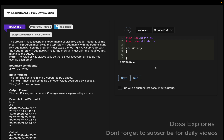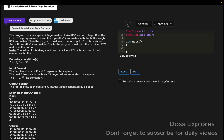Now let's get started. The question is 'swap sub-matrices four corners.' We are given an integer matrix of size R cross C — we have done many matrix problems similar to this — and an integer K as the input.